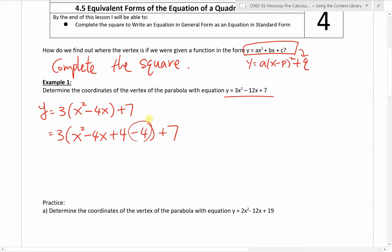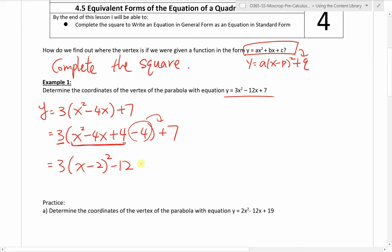Now we move the constant outside, because the first three terms form a perfect square. Factoring that gives us x minus 2 squared — the negative 2 is just half of negative 4. To move the negative 4 outside the bracket, we multiply by the leading coefficient: 3 times negative 4 is negative 12. We still have plus 7. So finally, we have 3 times x minus 2 squared, and negative 12 plus 7 gives us negative 5.